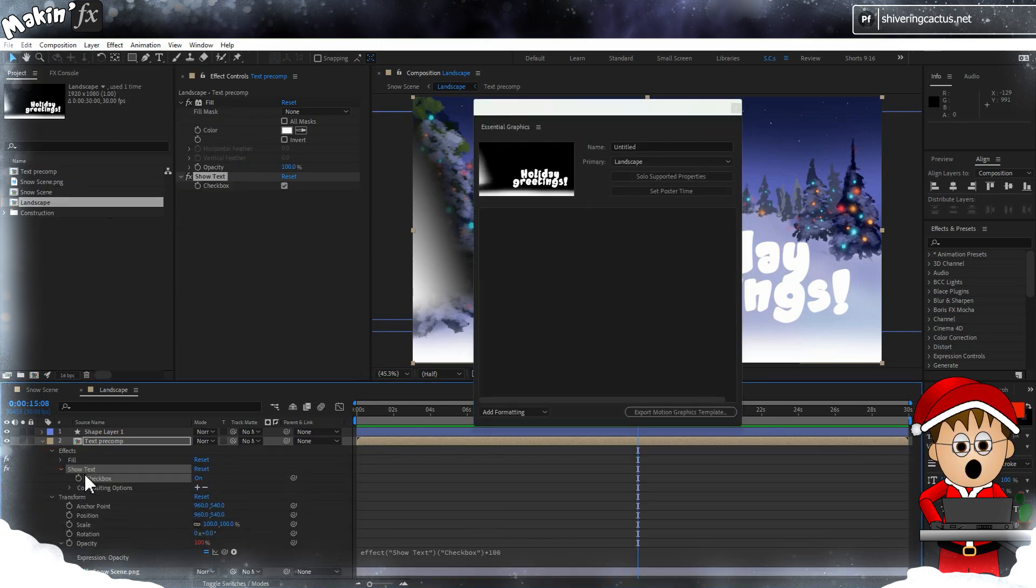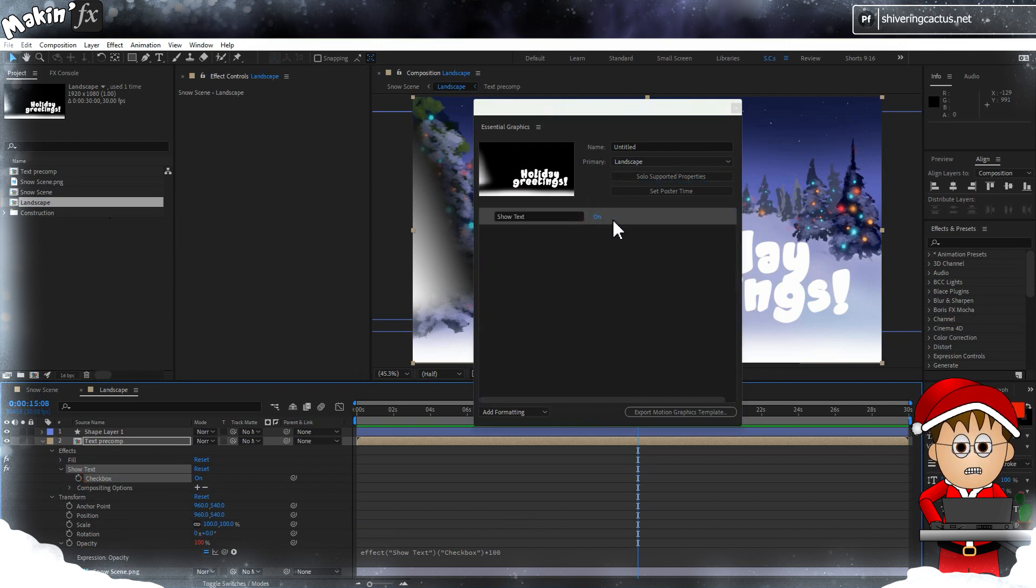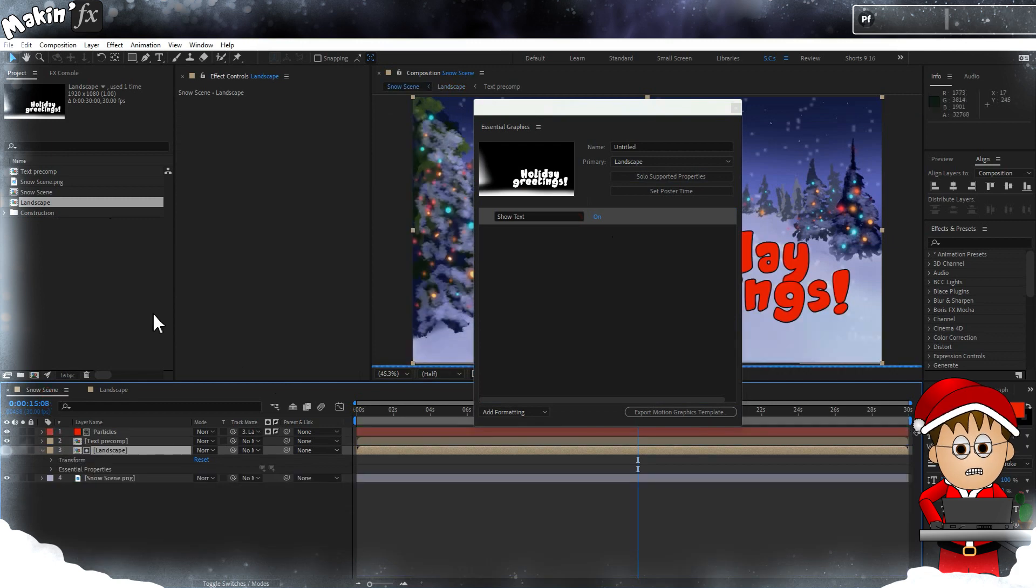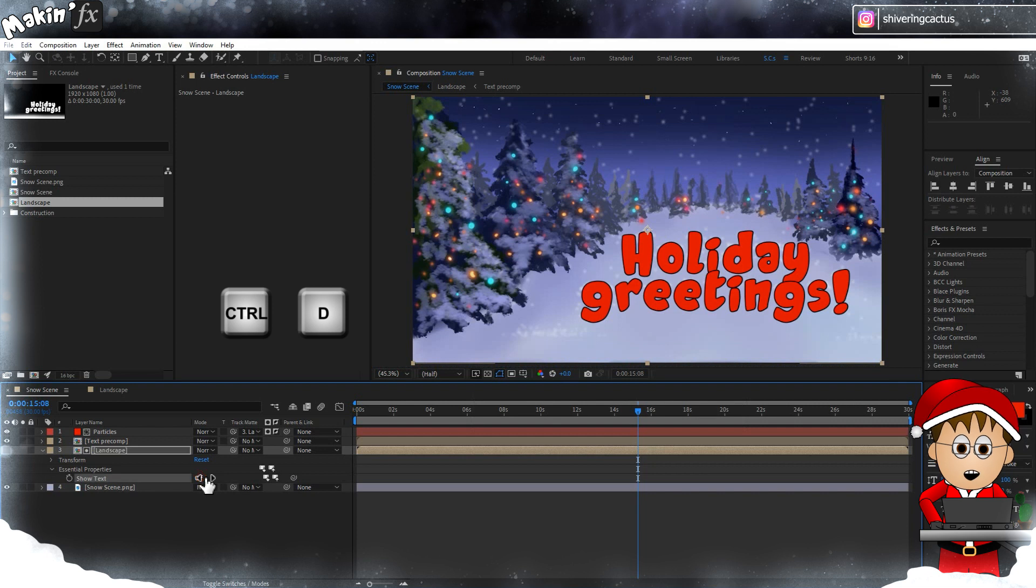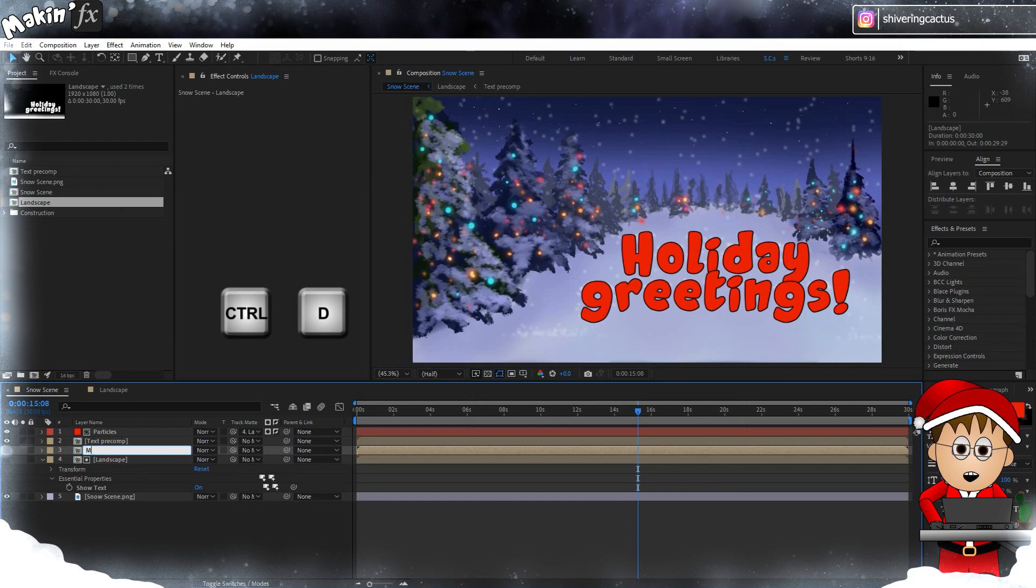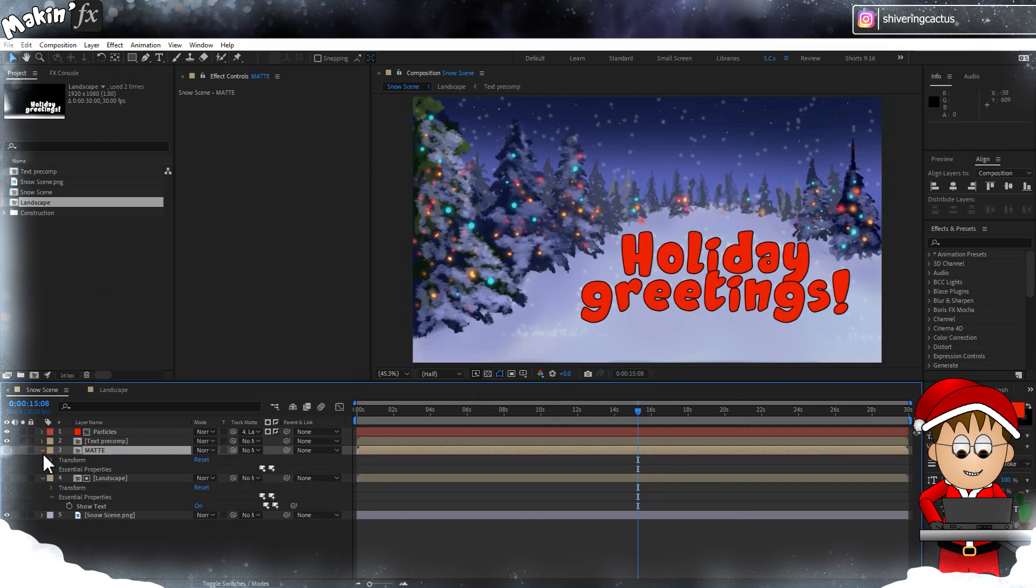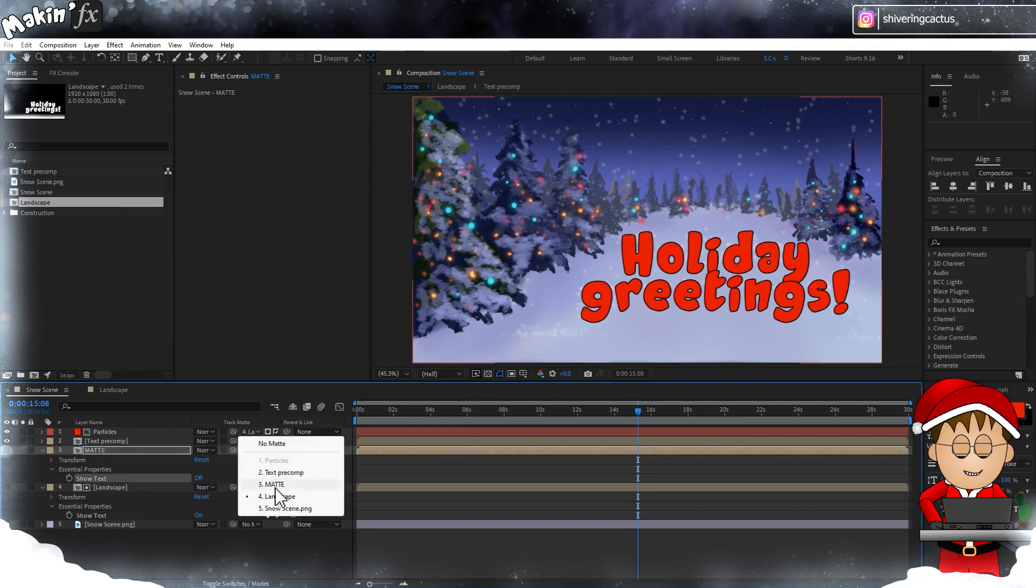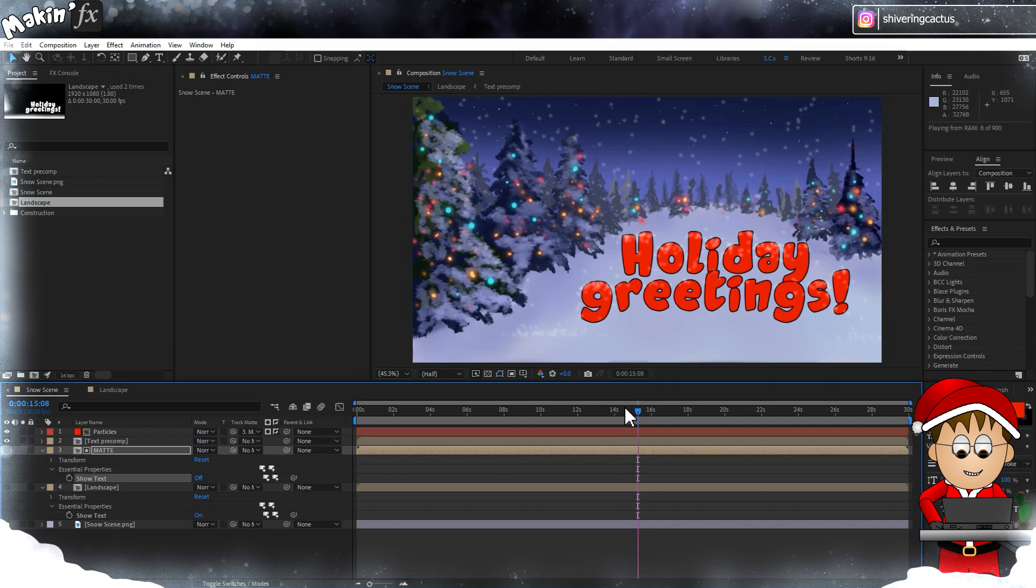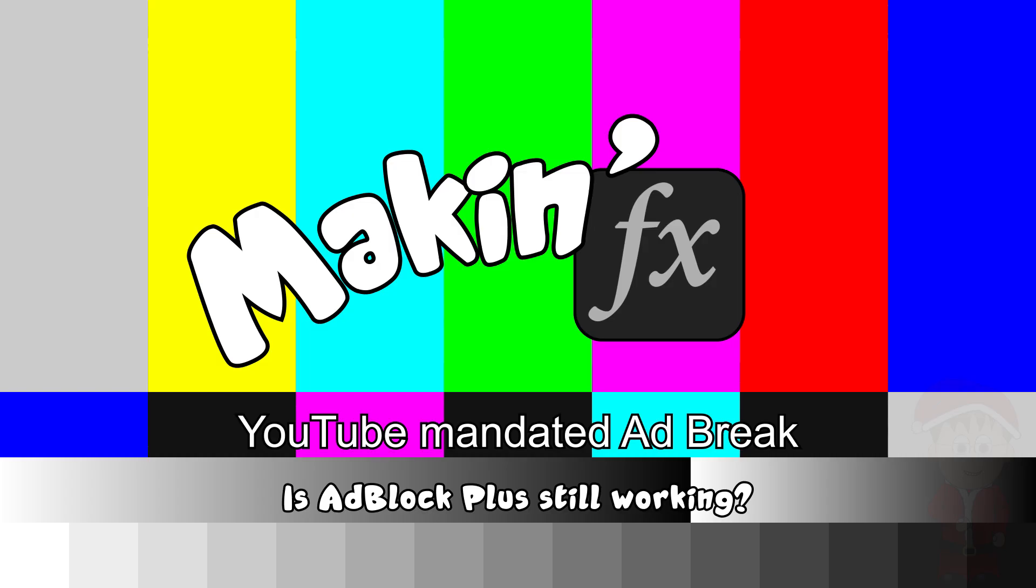Back in the main comp, select our text layer and expand it on the timeline until you can see the Essential Graphics. Make sure the checkbox is on, then holding Control tap D to duplicate it. Hit Enter and rename this duplicate to Mat and uncheck the box. Then link this comp to the layers Particles track mat, and that's the trick.